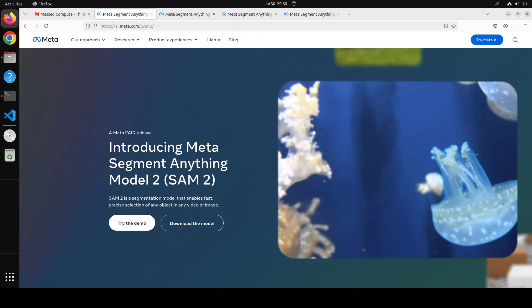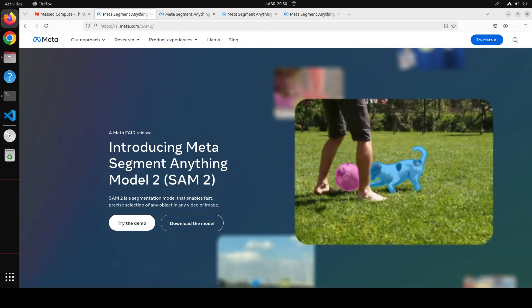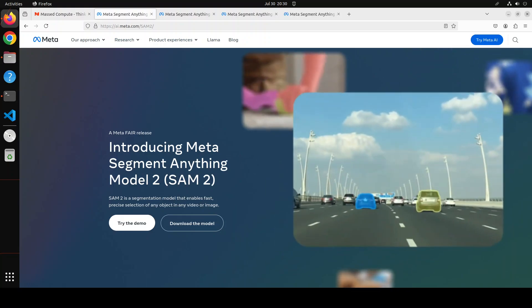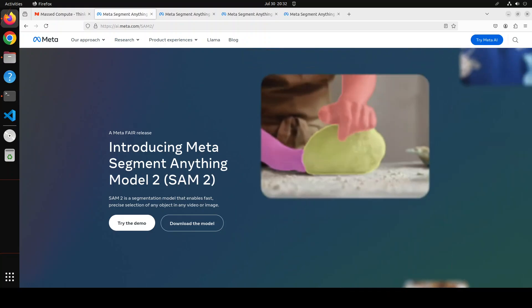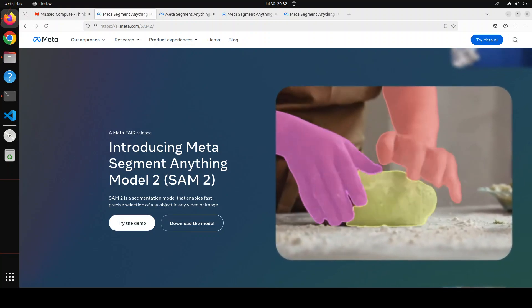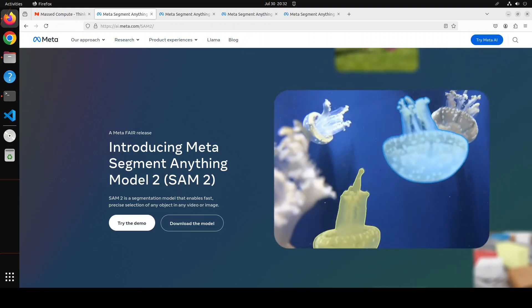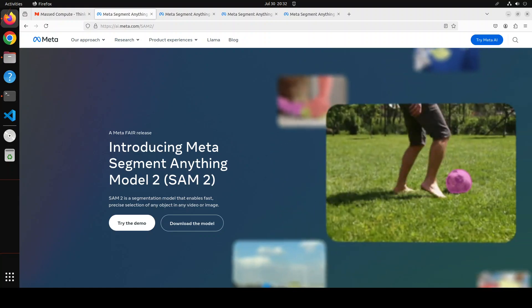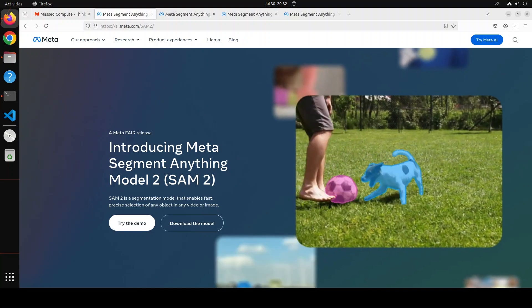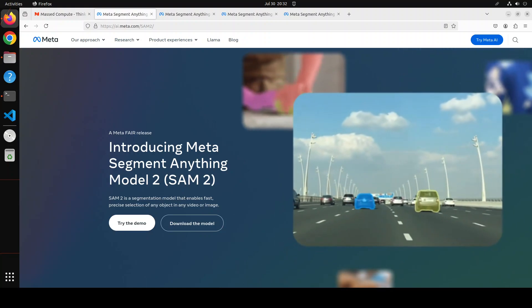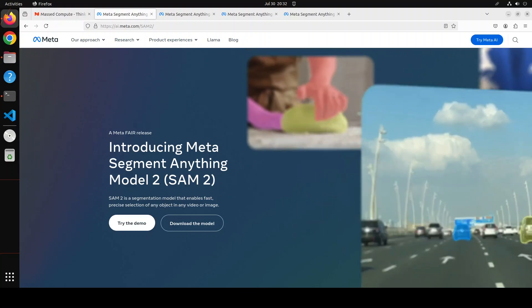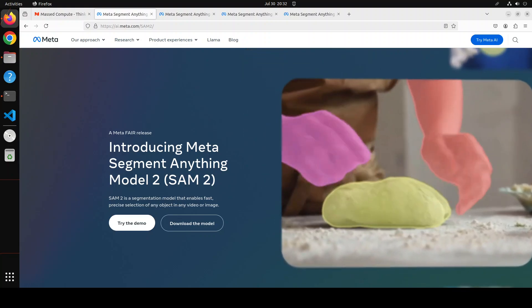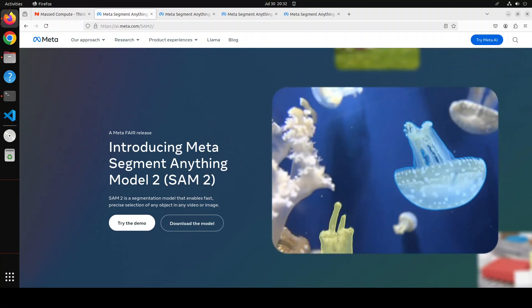SAM stands for Segment Anything Model, and this SAM 2 is the second version which has evolved from SAM 1. This model is a segmentation model. When we say segmentation or object segmentation, it means to identify the pixels in an image that correspond to an object of interest, and it is a fundamental task in the field of computer vision.